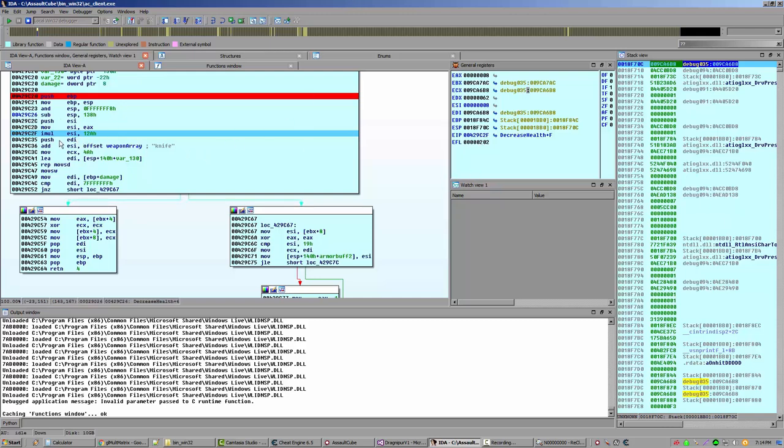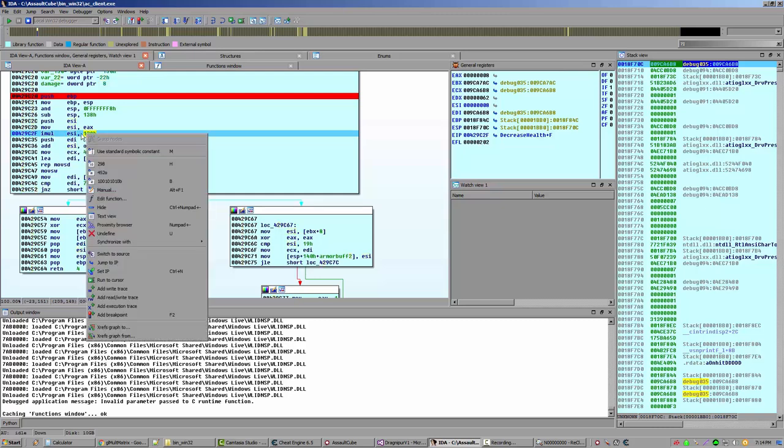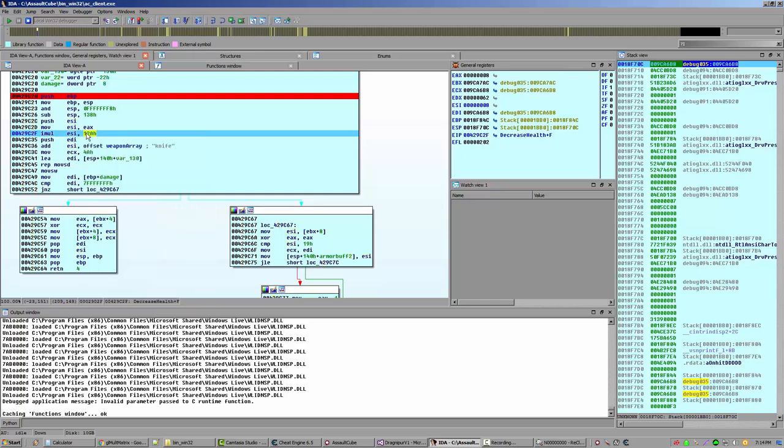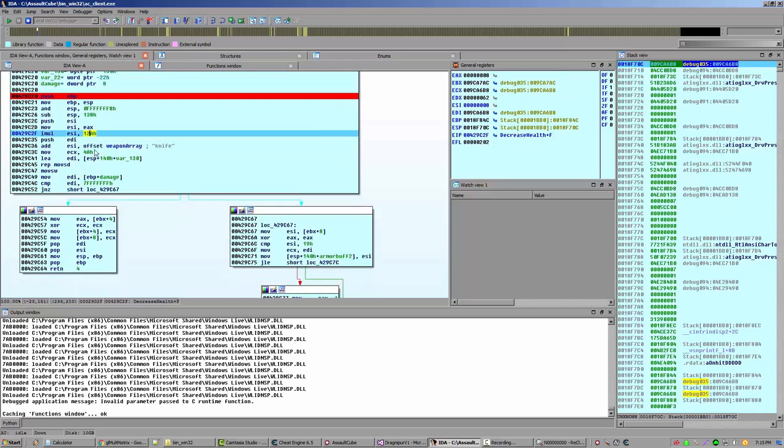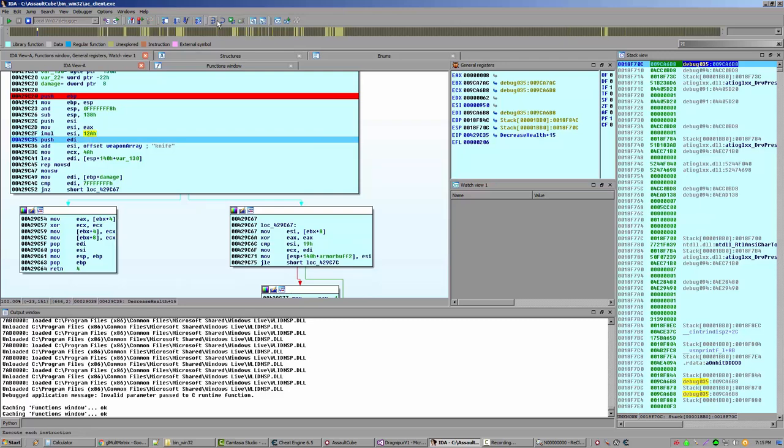We are going to multiply 12A by ESI. Remember, 12A was the size of the weapon structure. And we're going to multiply it by ESI, which was the index, which was 8, which remember was passed into EAX right here. And then it was moved from EAX into ESI, now multiplied by 12A. So let's step over that guy. And we now see that ESI is 950. When a multiplication is done, it's stored back in the destination register.